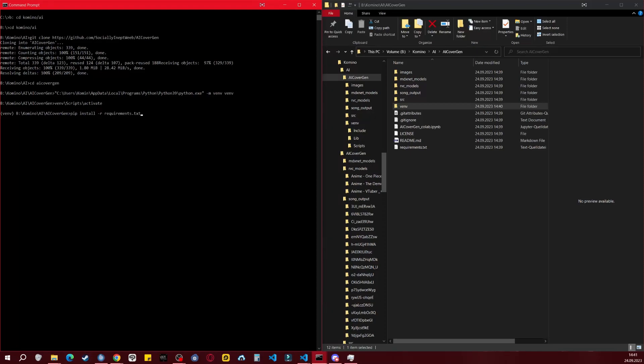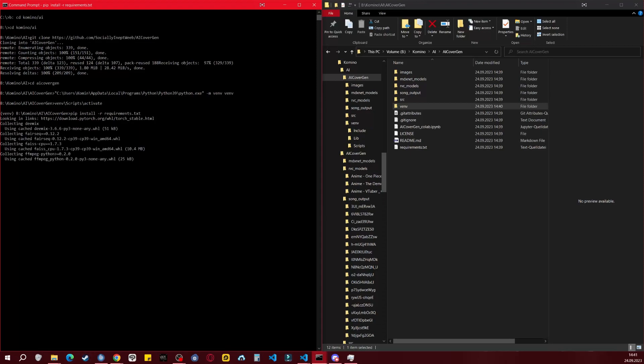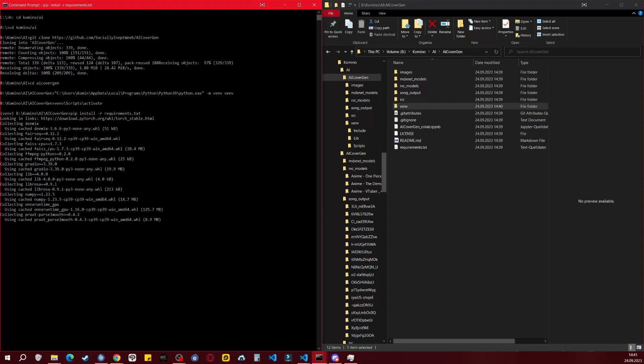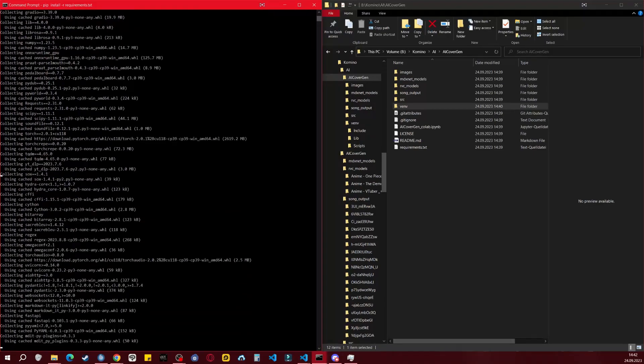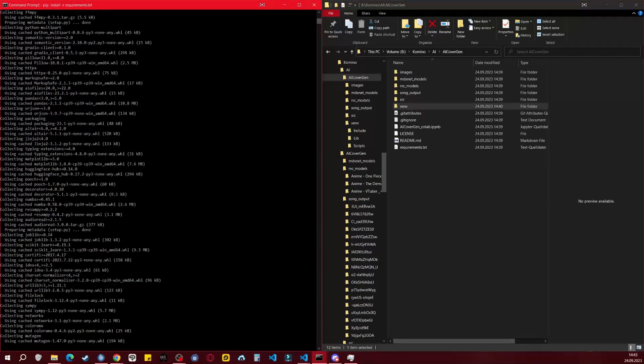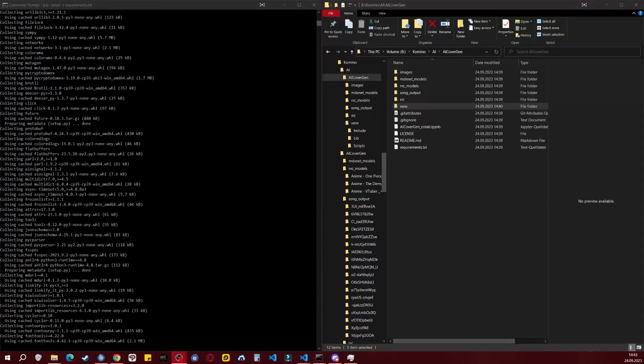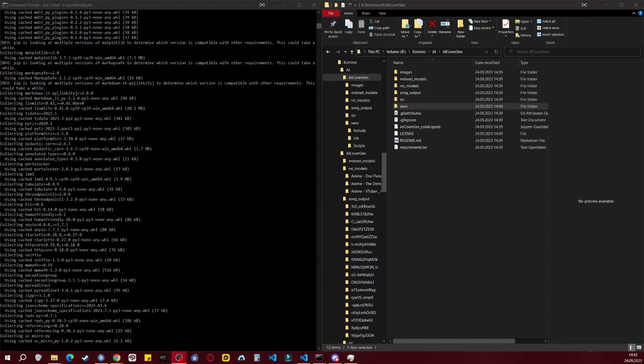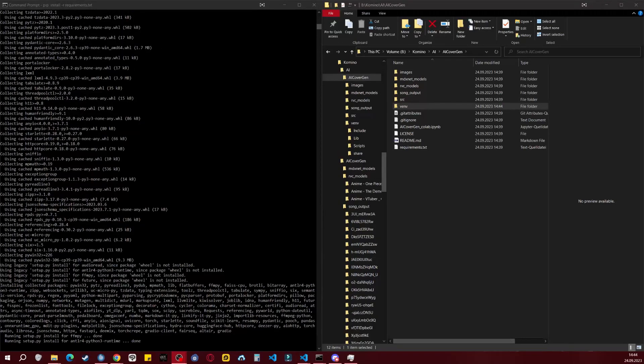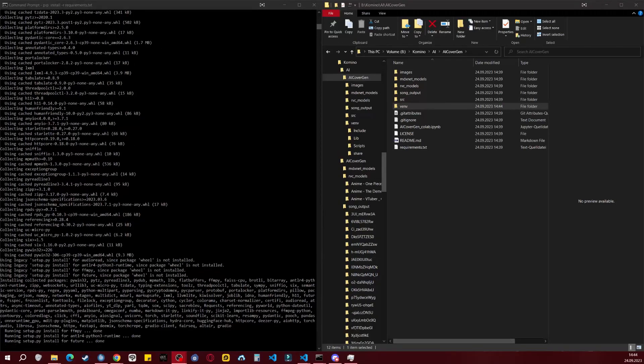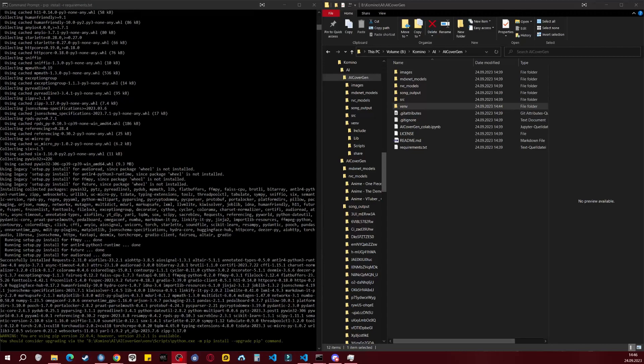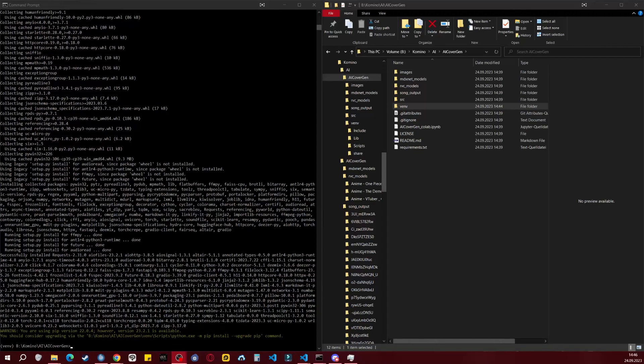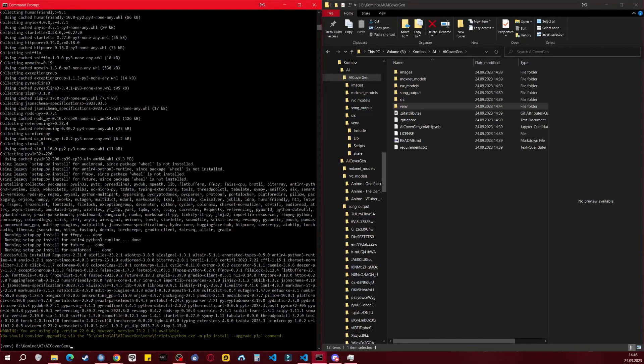Now, we can start by installing the requirements. This may take some time. At the end, you may notice that you can update the PIP installation. I recommend doing so.